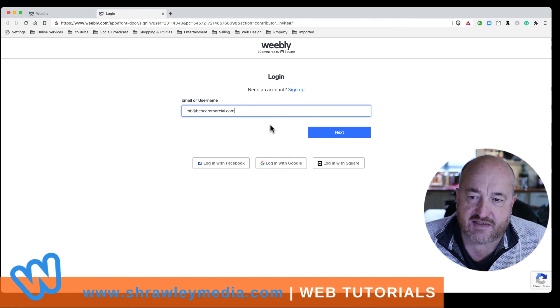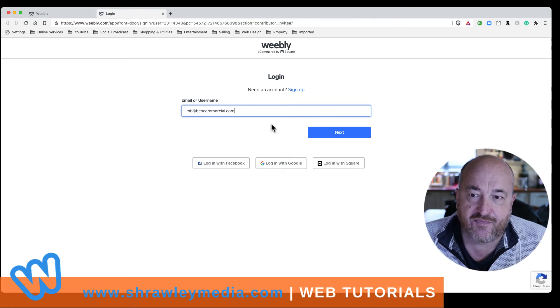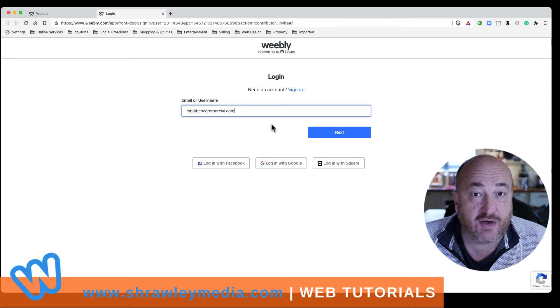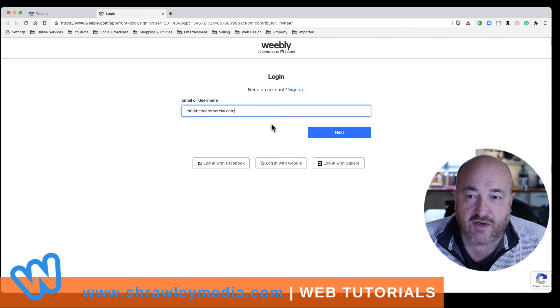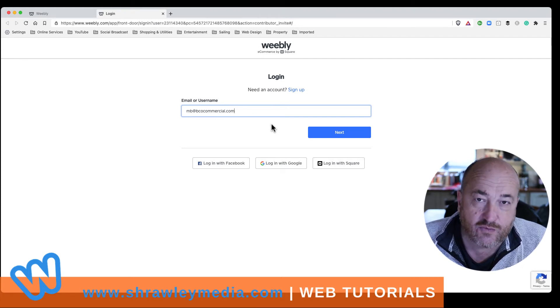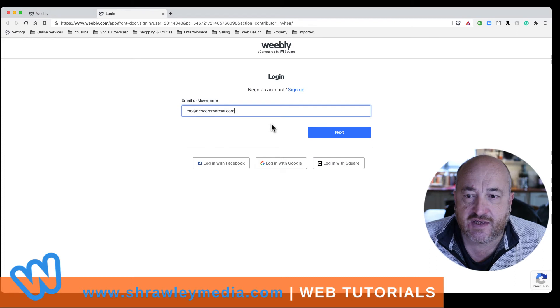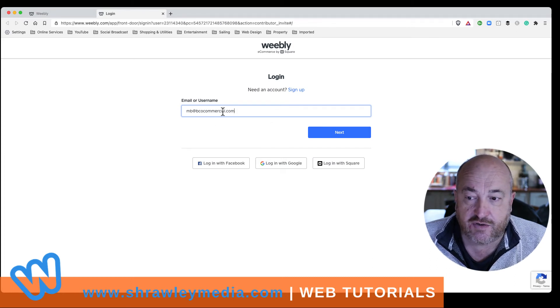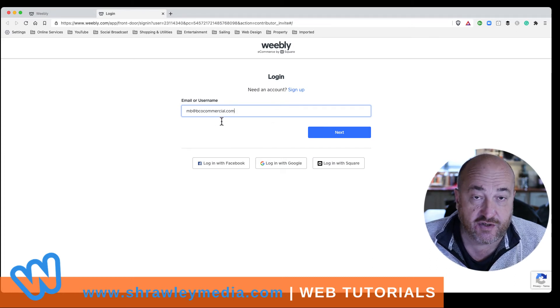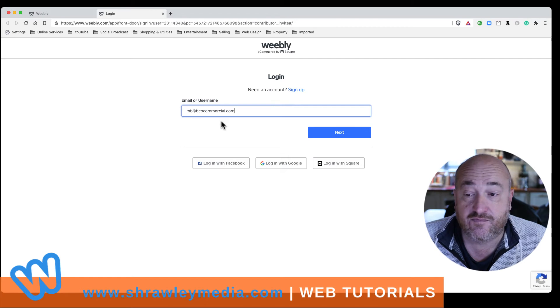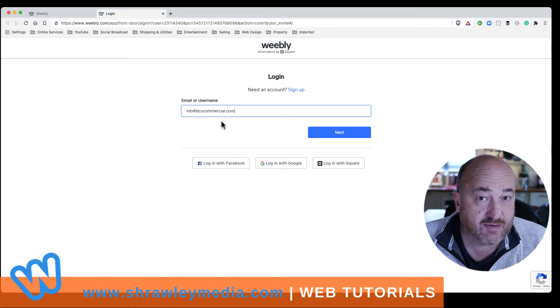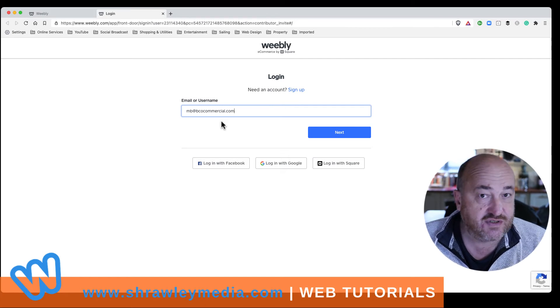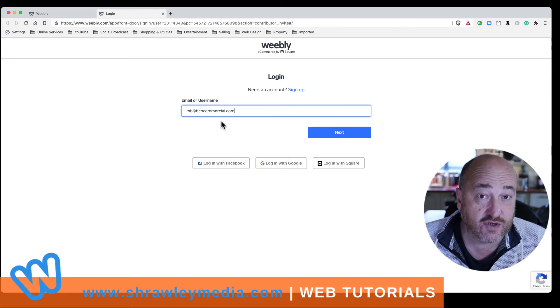So I hope that makes sense. So basically, anybody can edit your site that you allocate, but only if they have a Weebly account. So if they have one already, great. They just log into Weebly using the email address that you've allocated. So it has to be the same as their email address that they use to log into Weebly.